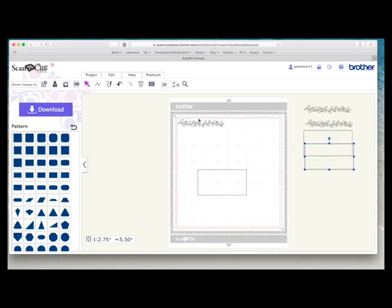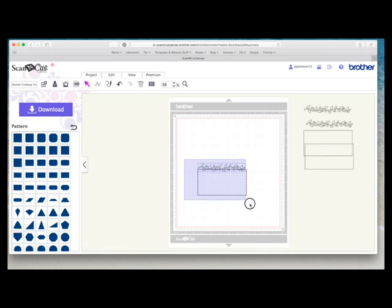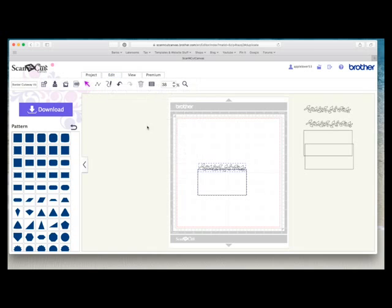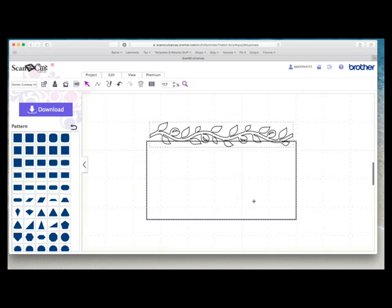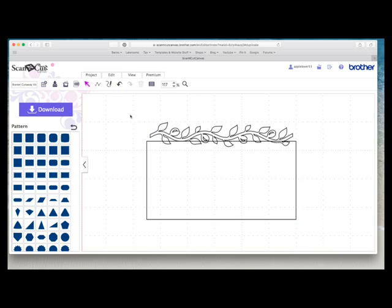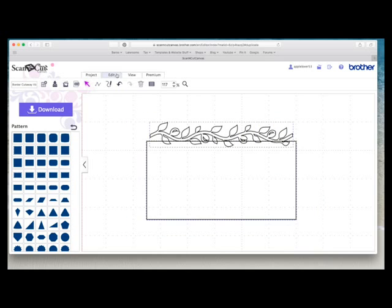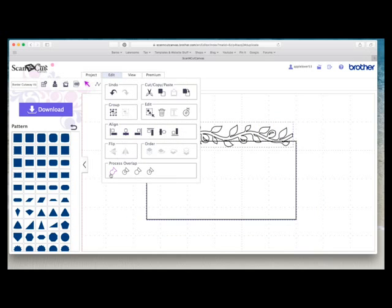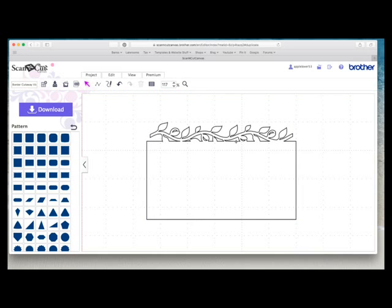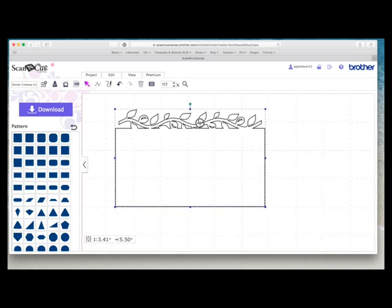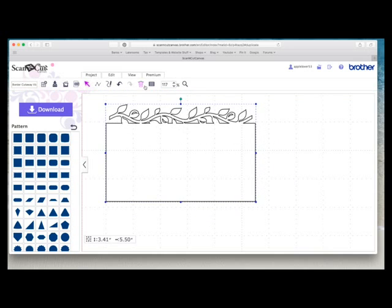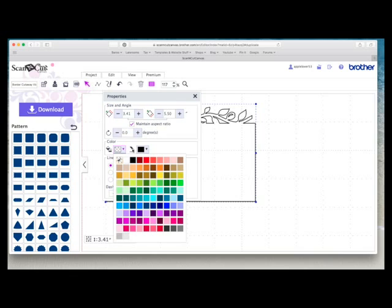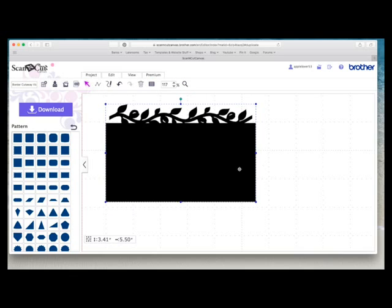So if we take our border just select both go to edit align center and then I'll just zoom in so you can see. And if we weld this border to this rectangle just a straight forward weld edit and weld that's the effect we get and if I fill it in with color just so you can see that would be how it would cut out on a piece of card.